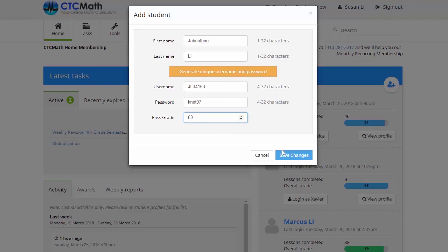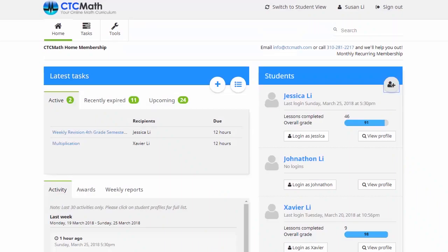Before we move on, just make sure we click Save Changes. Back here on the home page, if we look over on the right, we can see Jonathan's been added. At this stage, obviously he's got no log-ins or results yet — he hasn't done any work, we've only just registered him.